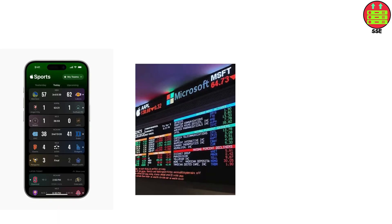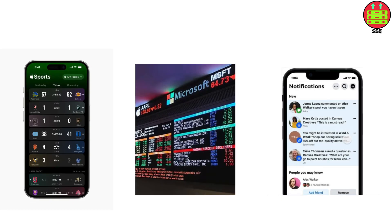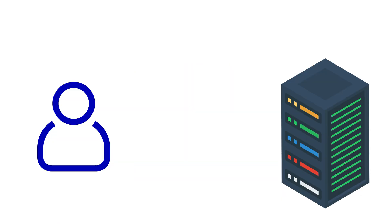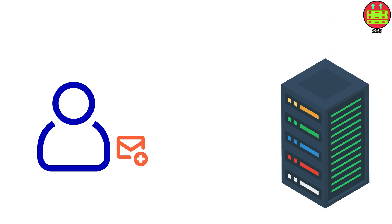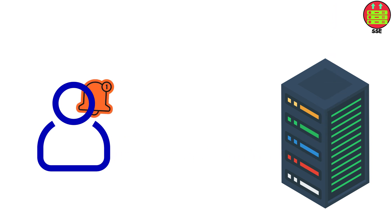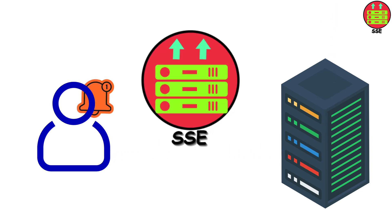Think about a live sports score app, or a stock ticker, or a notification feed. The server has updates and needs to get them to users immediately. SSE is perfect for this.